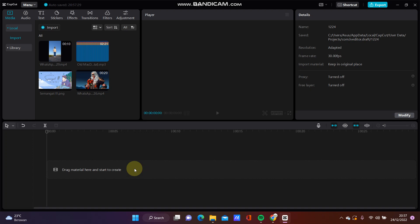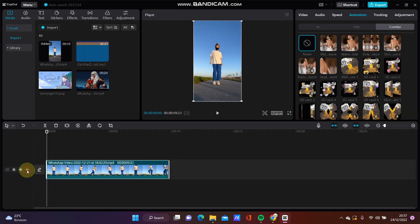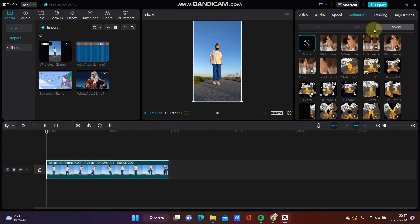So I'm just going to select your videos and go to animation, select combo animation.